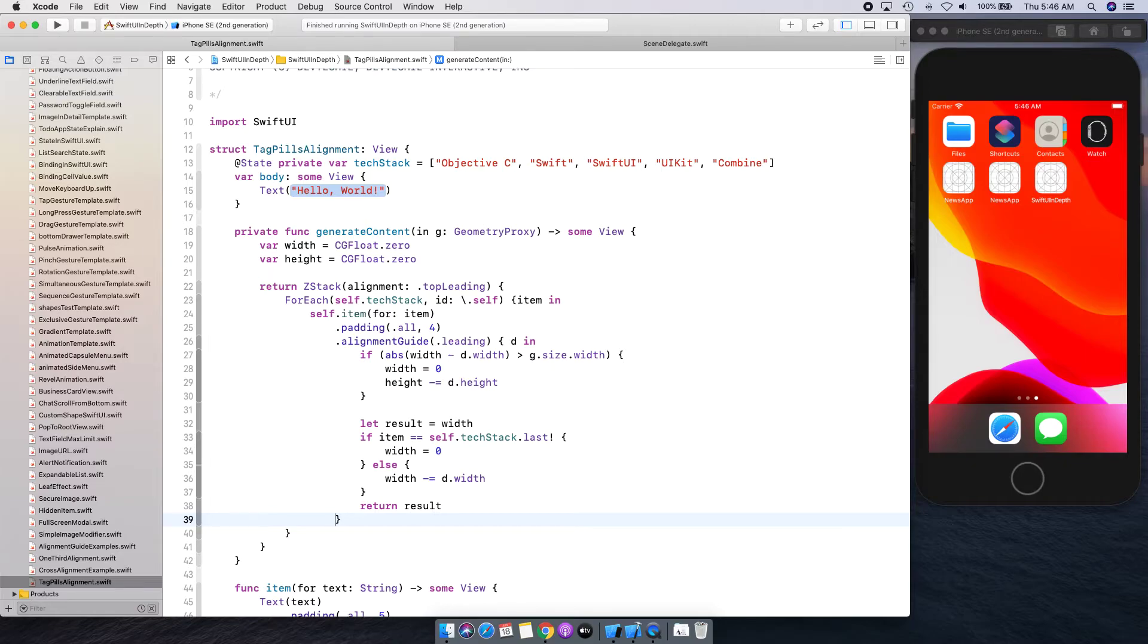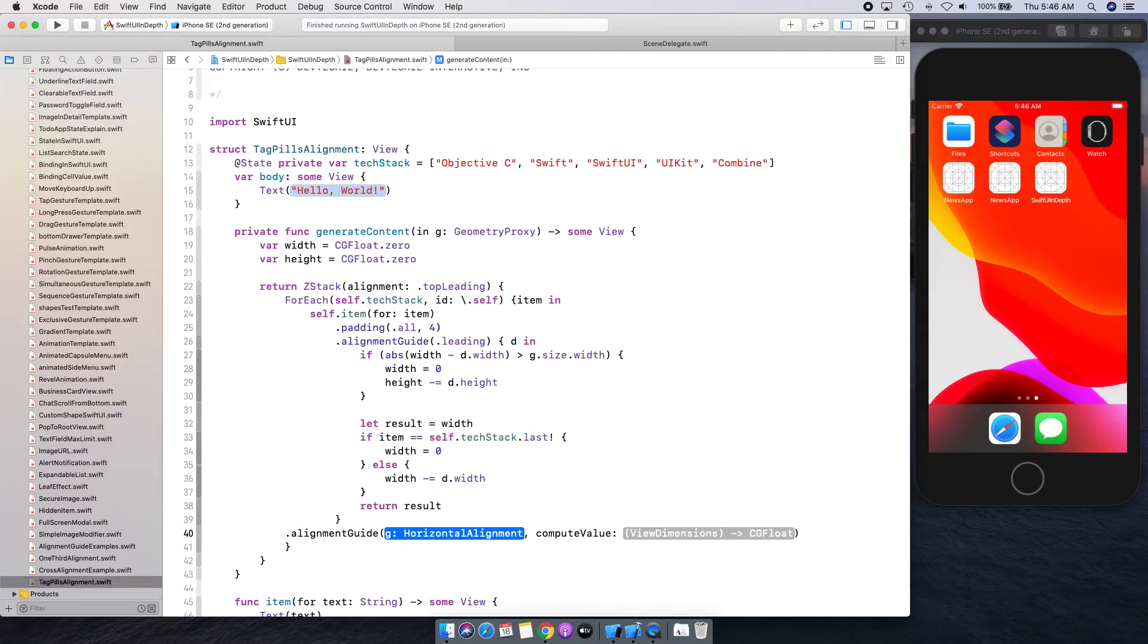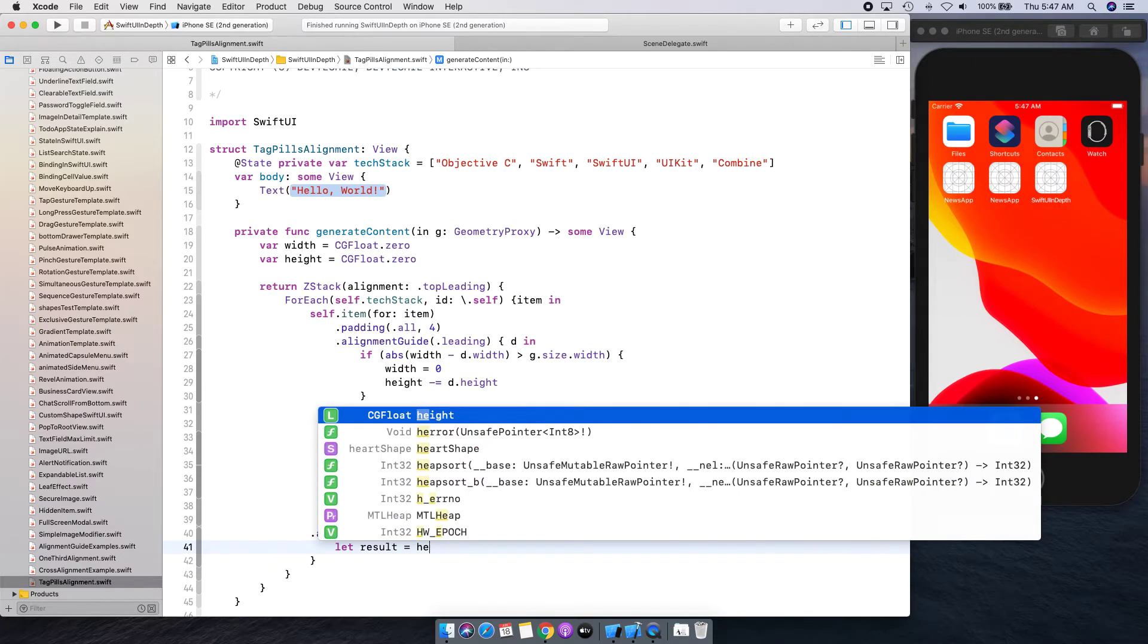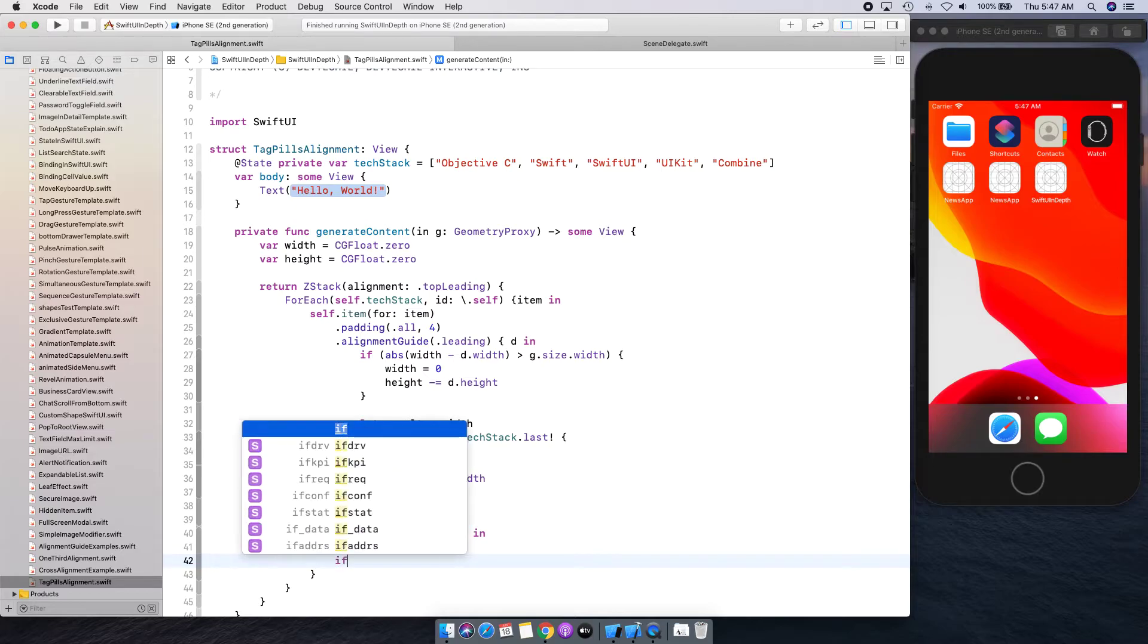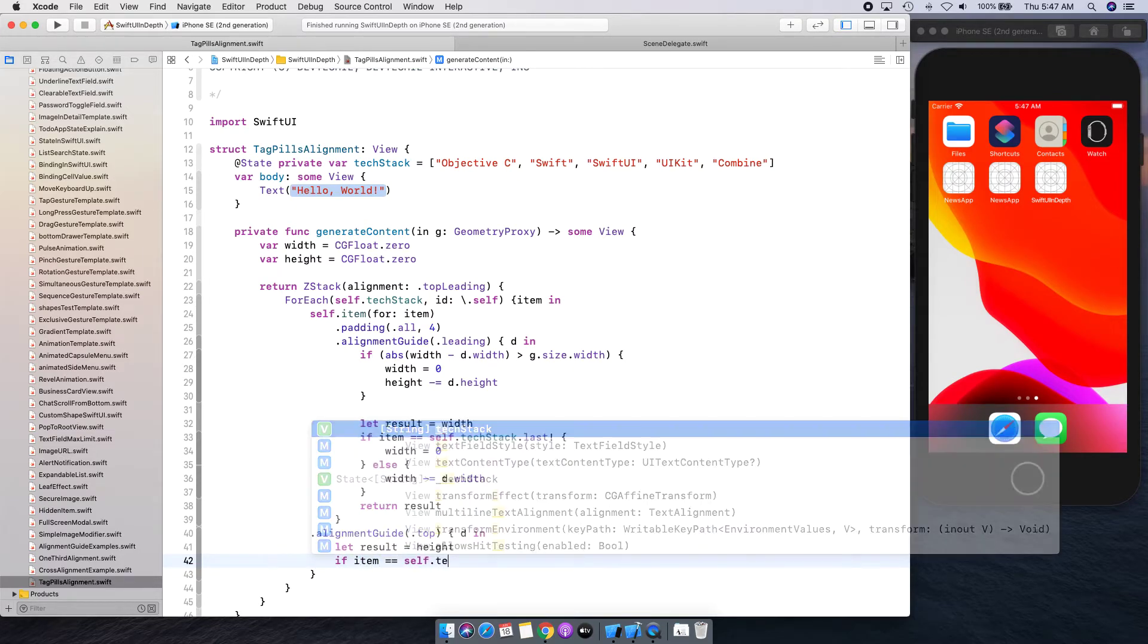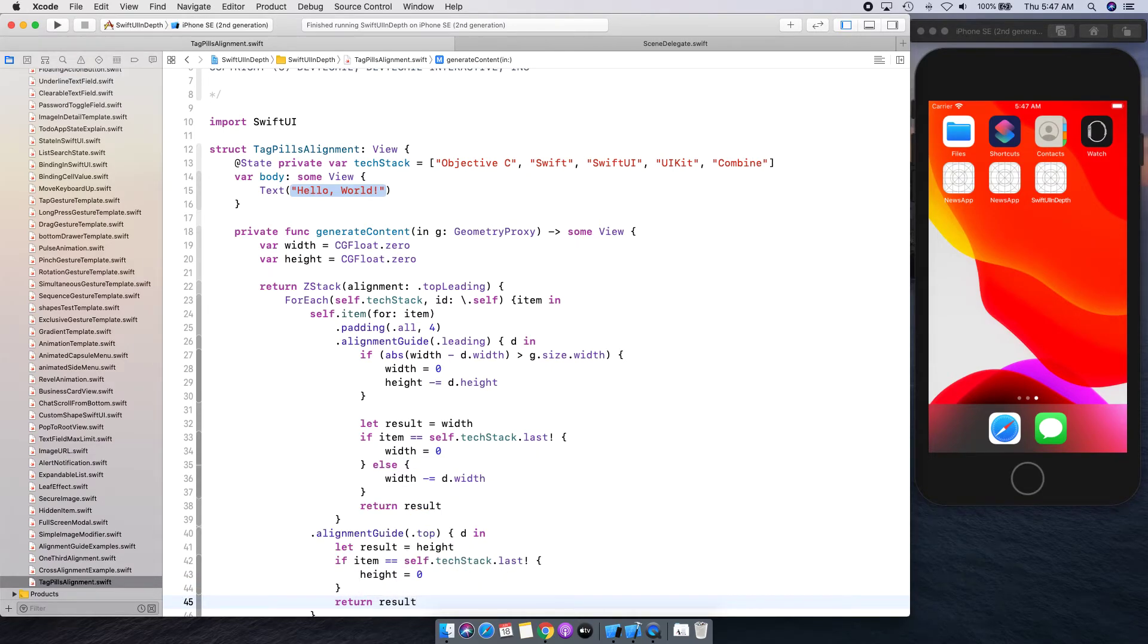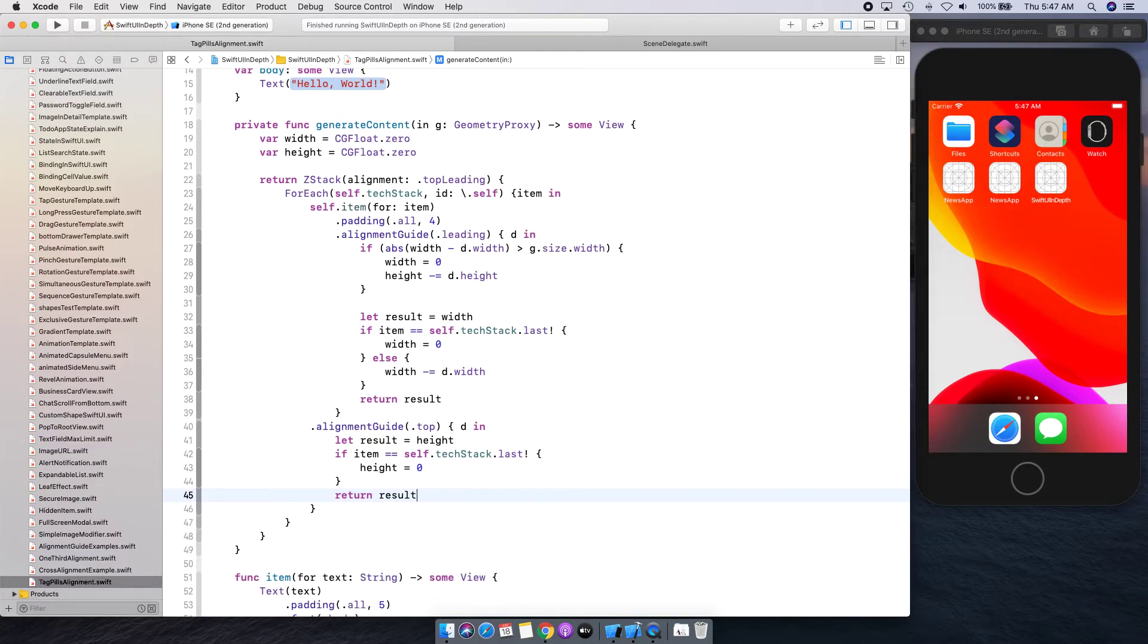So that alignment computation is basically going to give us alignment and we need one more alignment to be applied. Before this ForEach we're going to say alignmentGuide one more and this time we're going to say top alignment. For the computed value we're going to calculate, and this time we are saying let result is equal to height. We're saying if the item is self.textStack.last, in that case height is equal to zero and we're going to return this result. That is actually going to give us all the offsets that we need basically for the alignment guide.